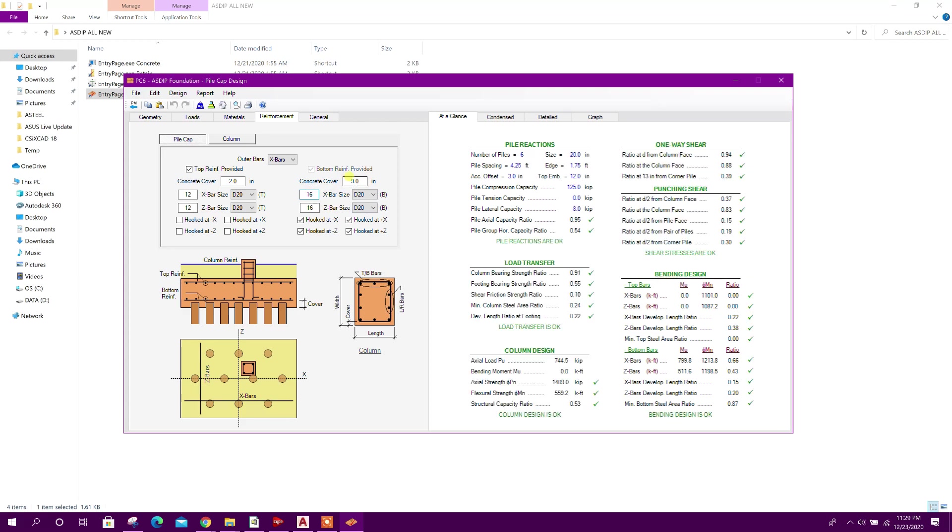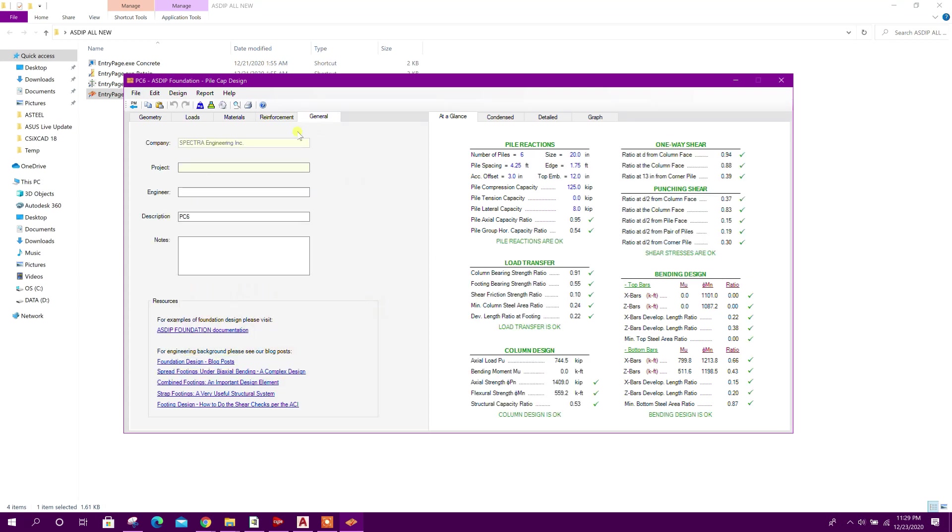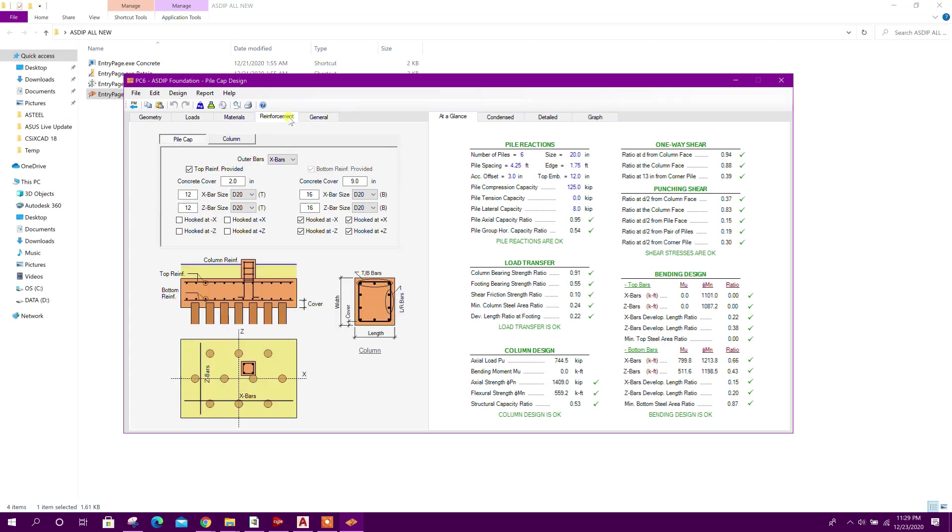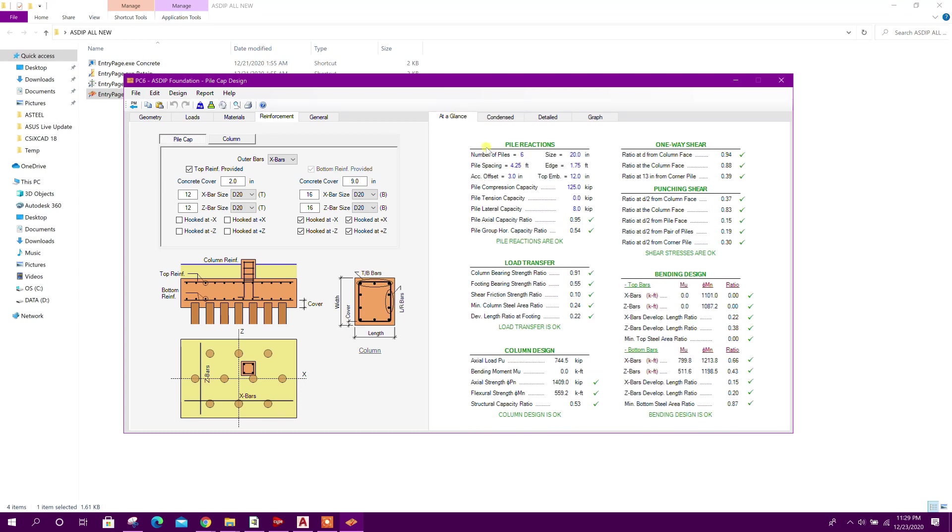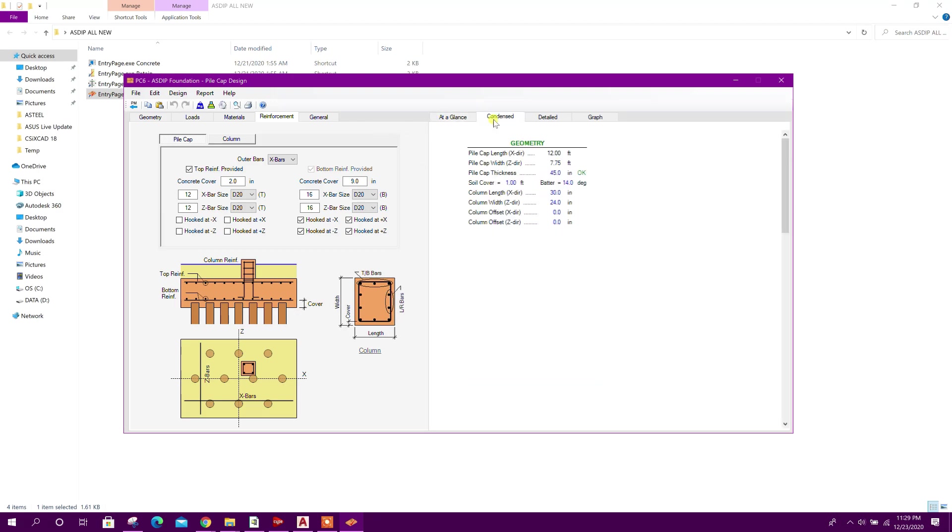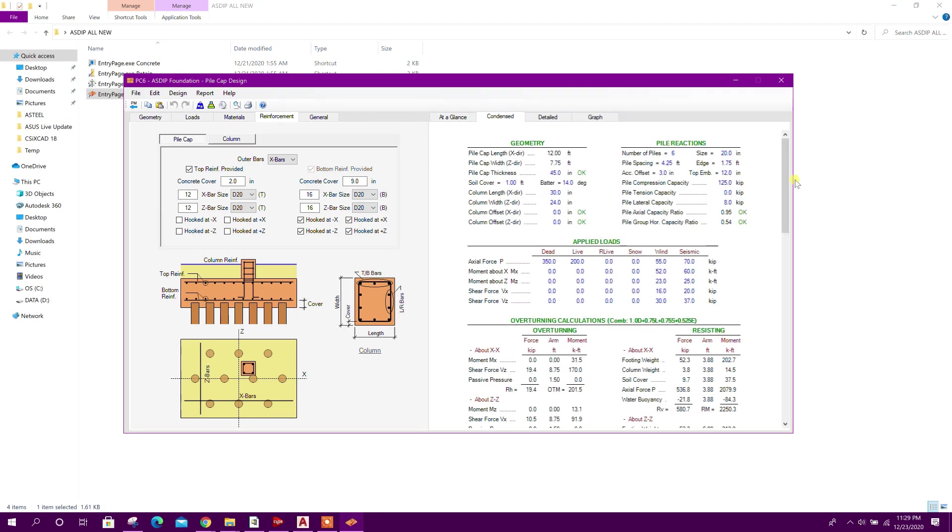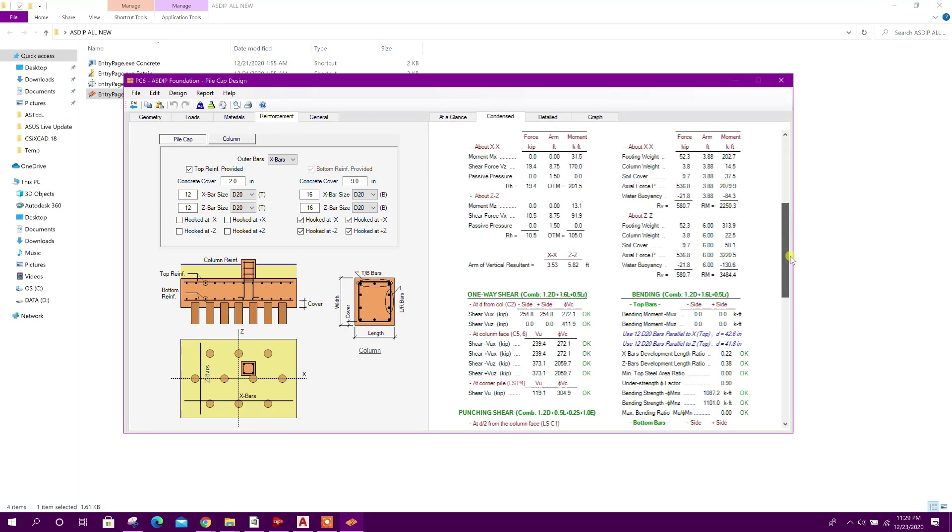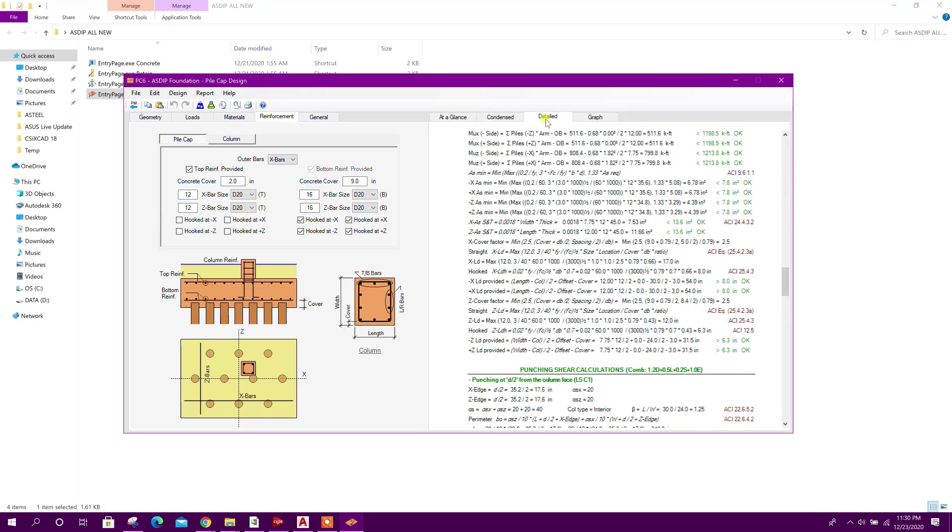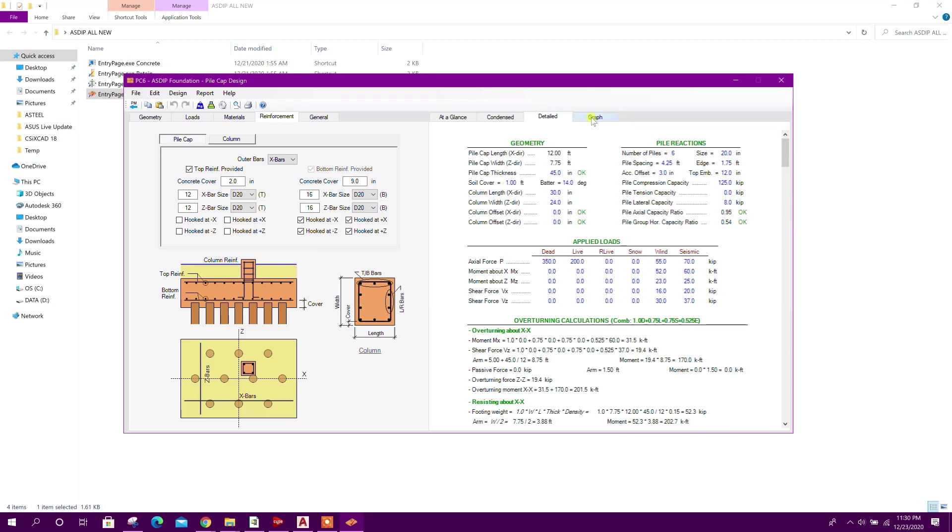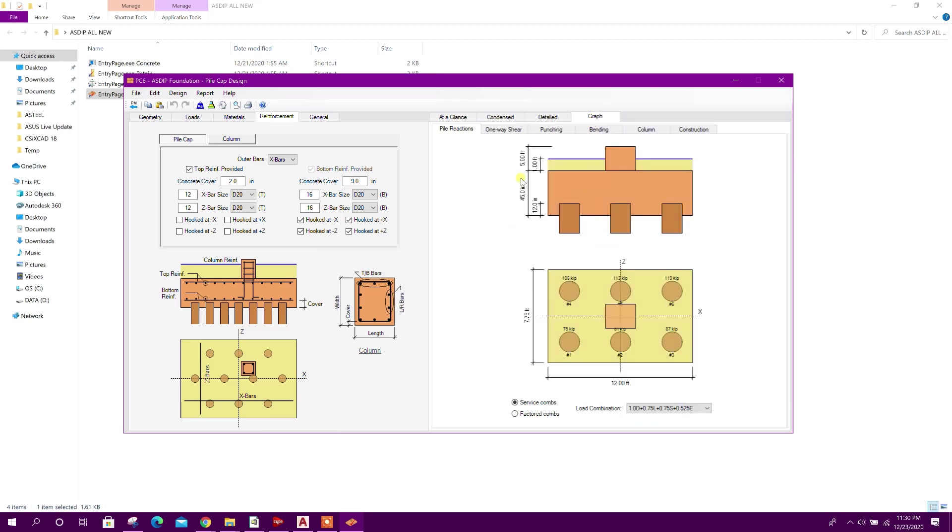From here we can write the details of the project from the General tab. Now we can go to condensed report. This is summary of the design status - condensed report, this one, detailed, this one, this one graph.